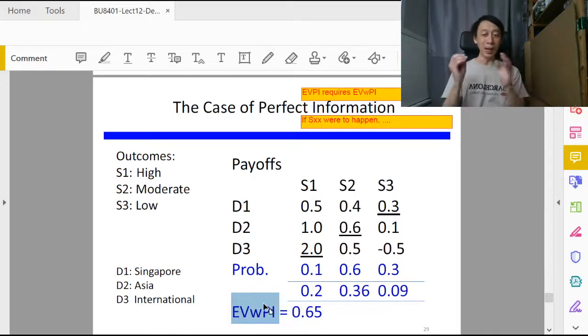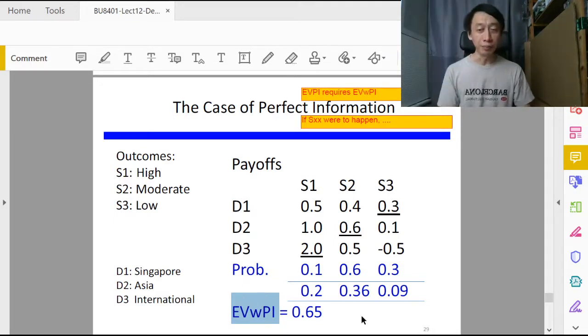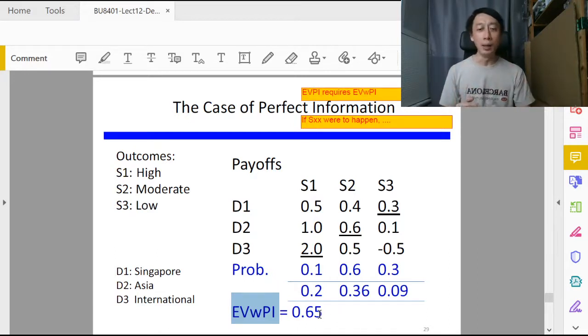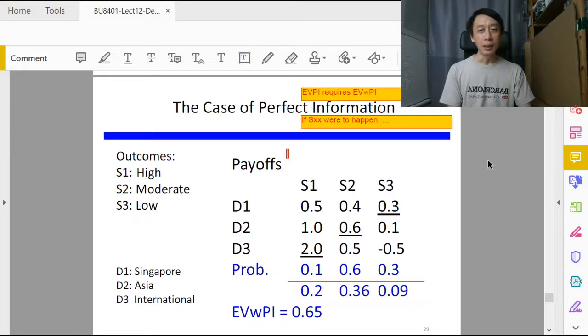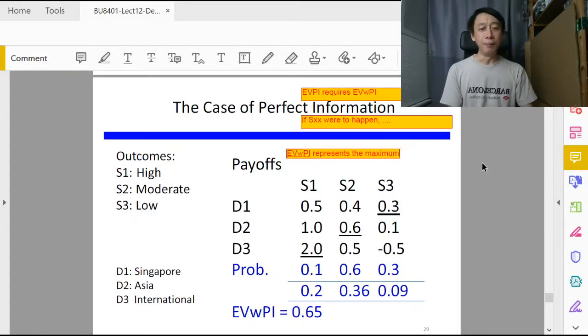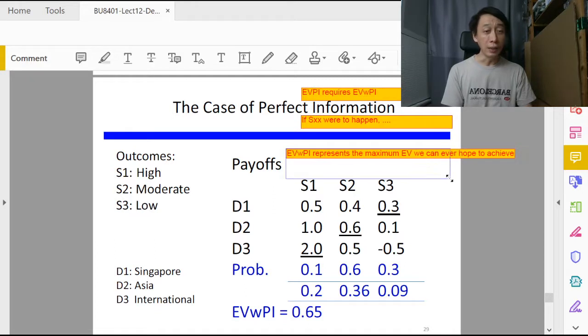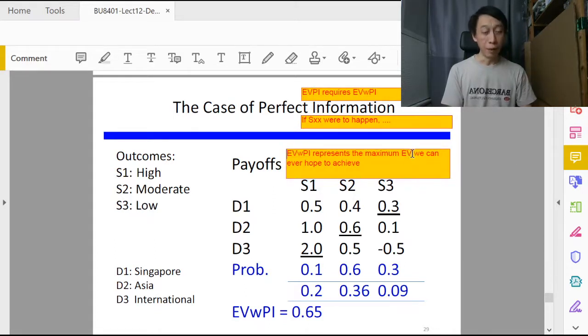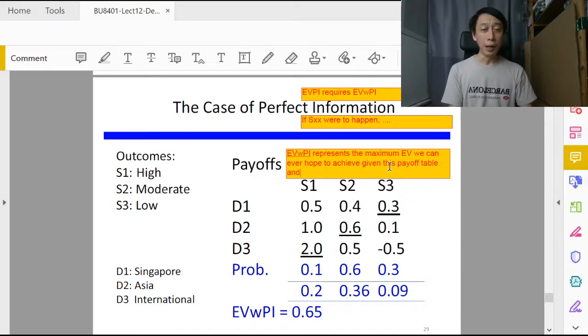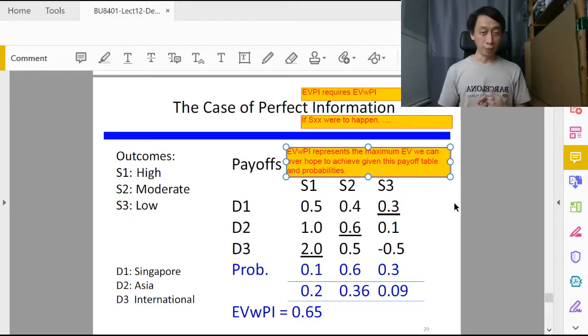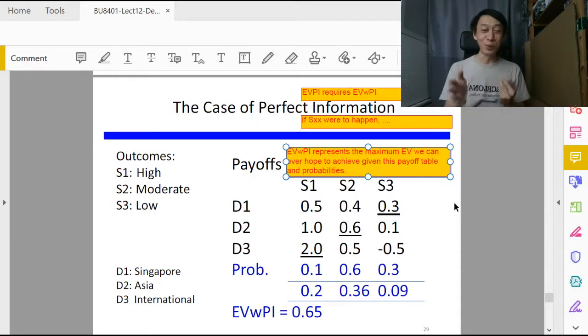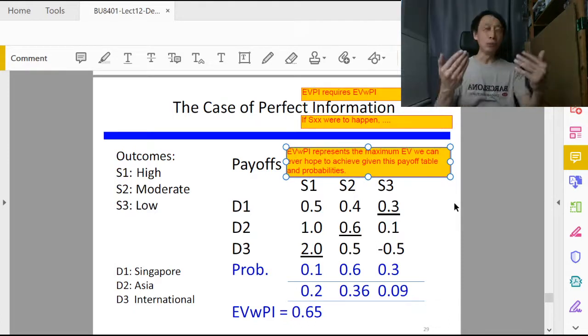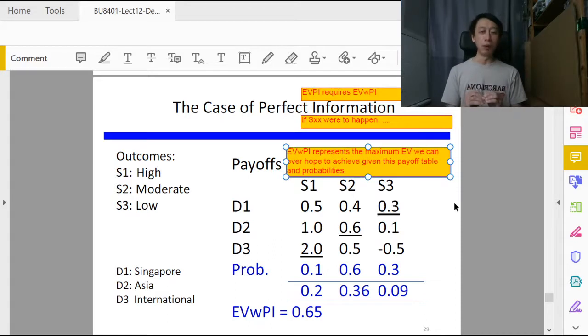The Expected Value With Perfect Information, EVWPI, represents the maximum EV we can ever hope to achieve given this set of problem payoff tables, even this payoff table and probabilities. If you already have perfect information about the future, you know what will happen, you would have done the right thing to get the maximum payout. If you sum product with the probabilities, you basically will be calculating the maximum achievable EV.